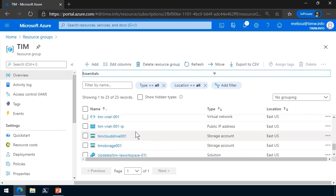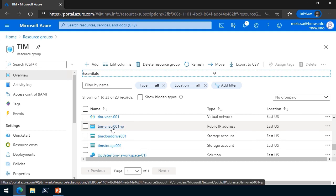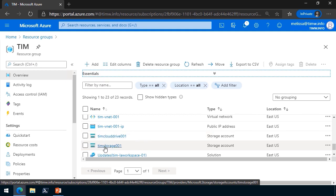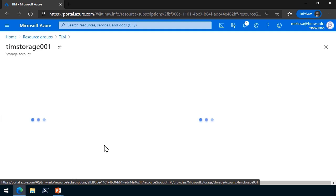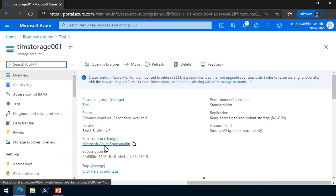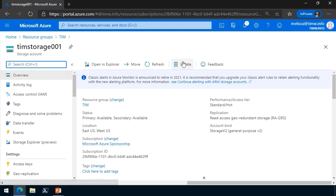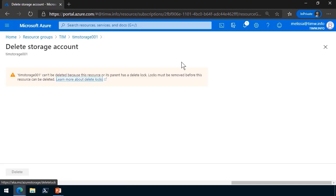Let's see if I can find something like a stray storage account or something that if I do delete it, it probably isn't that big of a deal. Let's say Melissa, for whatever reason, wants to delete this timstorage001. We shouldn't be able to delete it. I guess it's just habit that I'm a little bit nervous here. Let's go ahead and hit delete. Fortunately, Azure Resource Manager catches this and says that can't delete because the resource or its parent has a delete lock. Locks must be removed before this resource can be deleted.